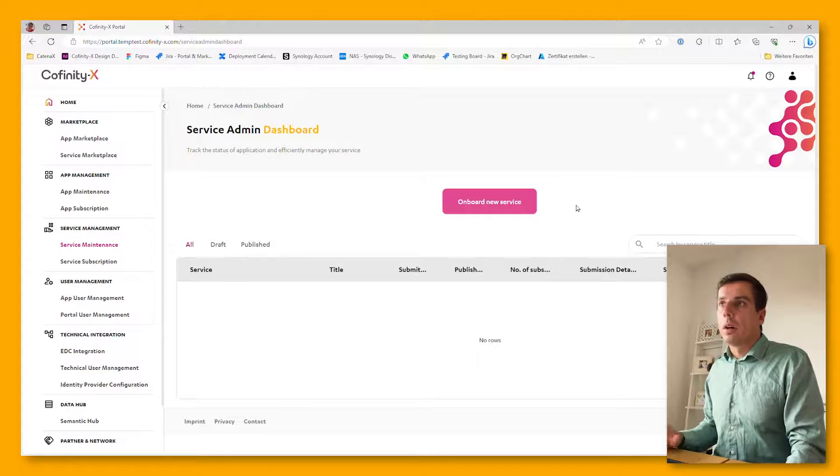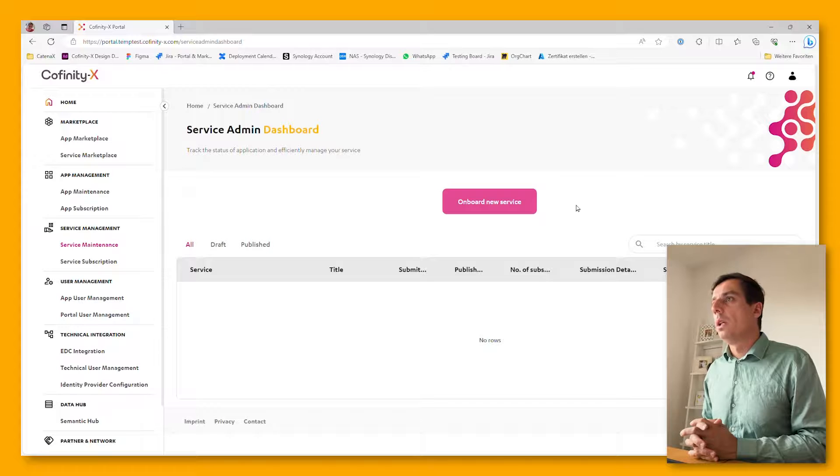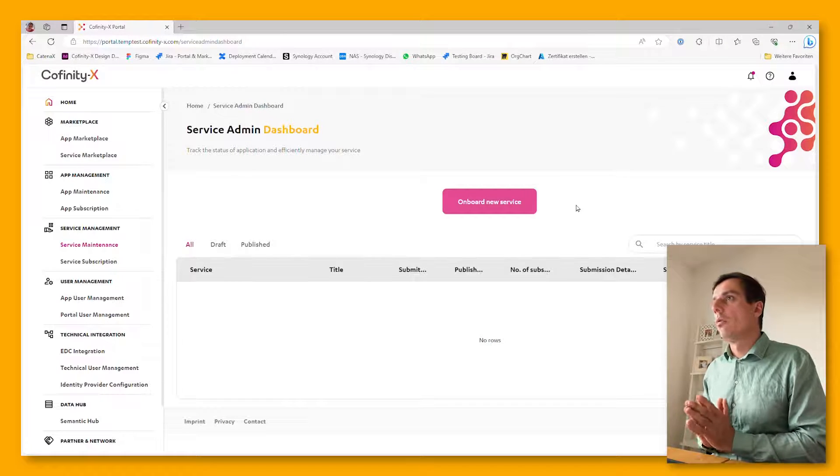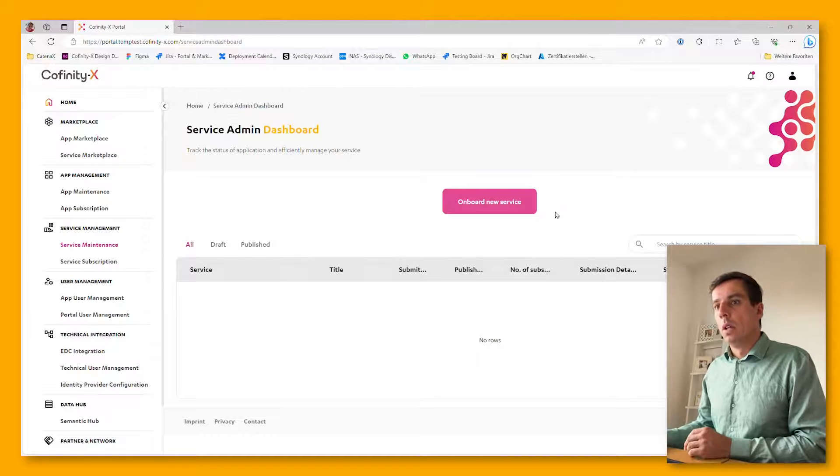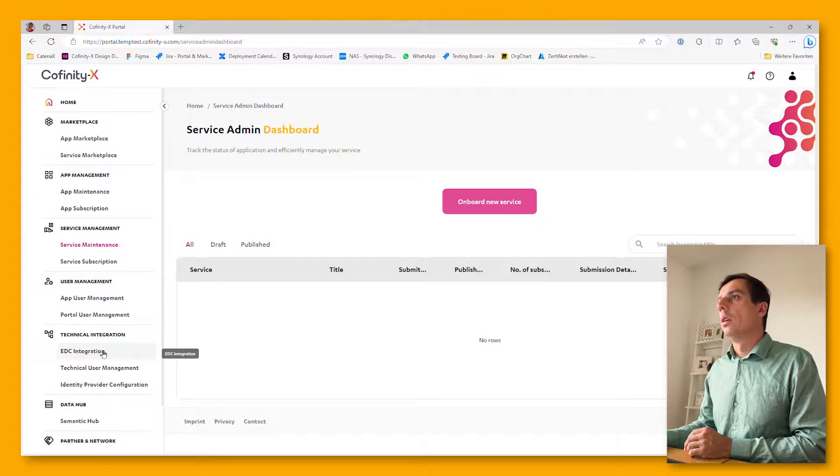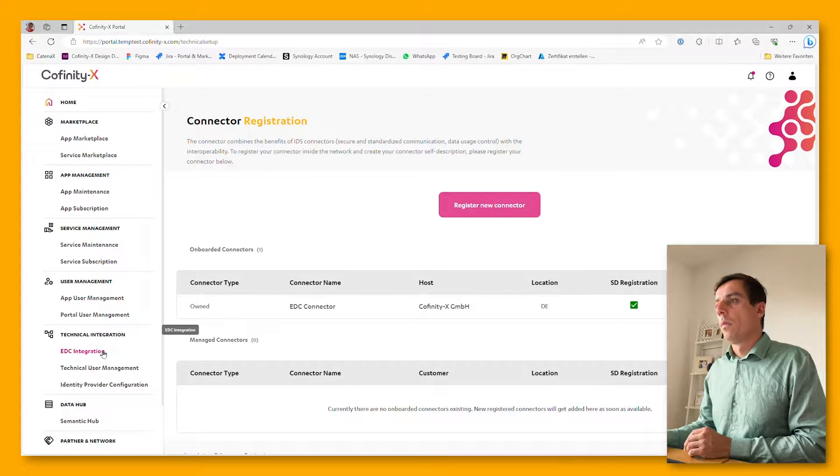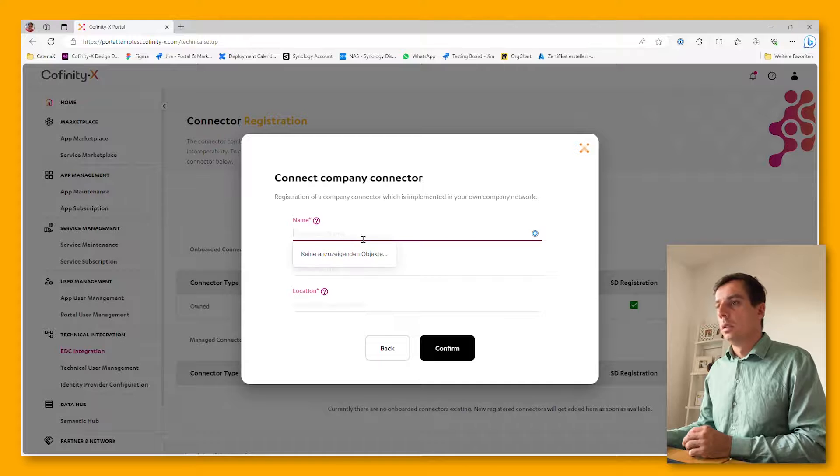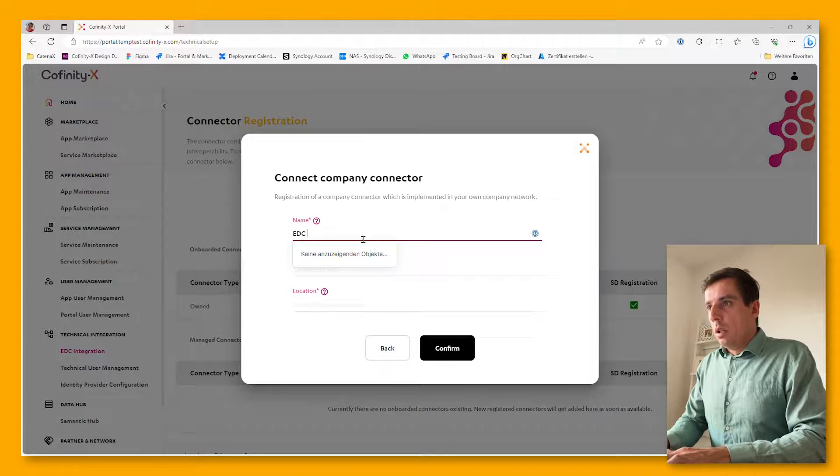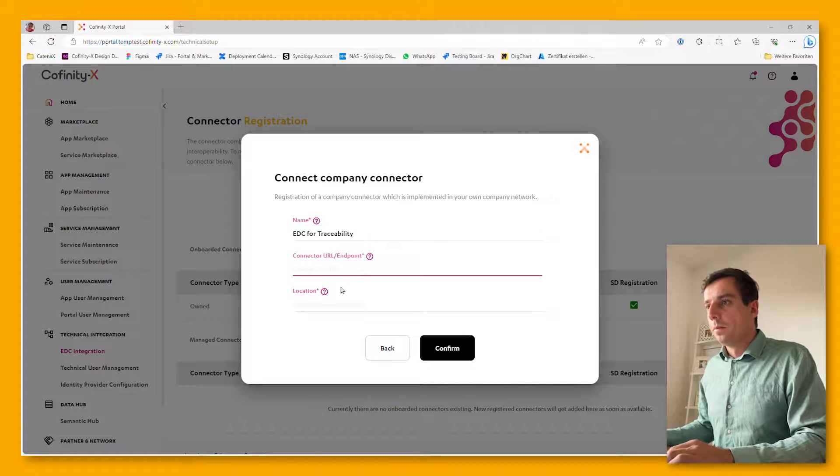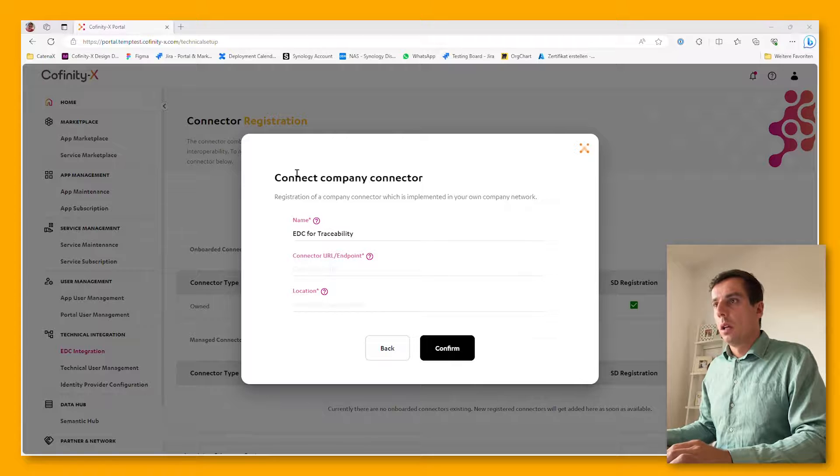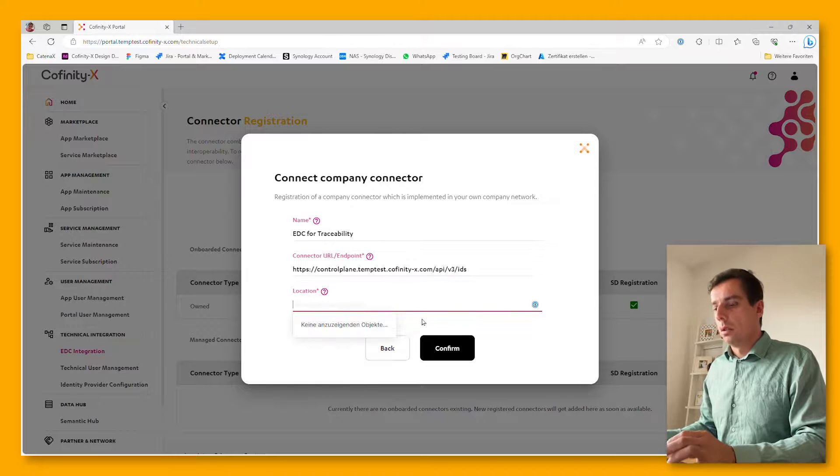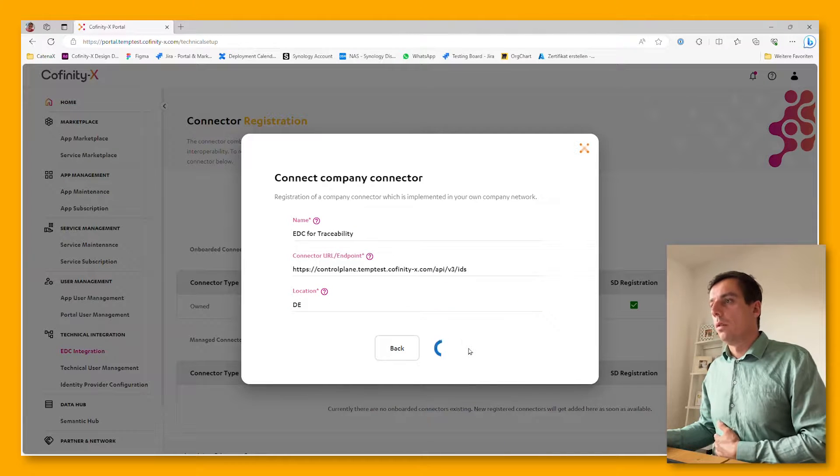Now, the big question for the third group of companies, the data providers and consumers, is where do I register my EDC? This just happens here in the technical integration, EDC integration navigation item. Just click on register your new connector, select the company connector, add the URL that you got from your EDC provider, and hit on confirm.